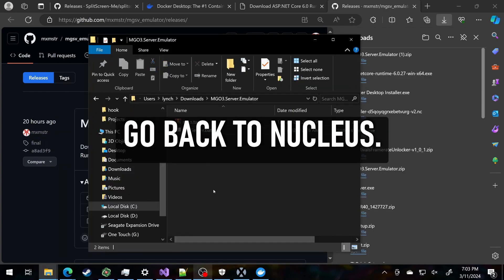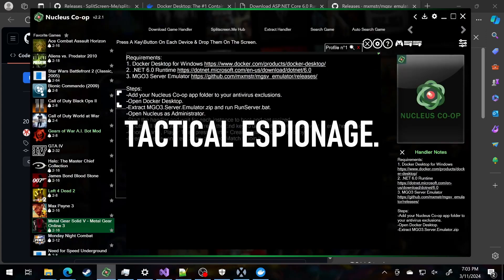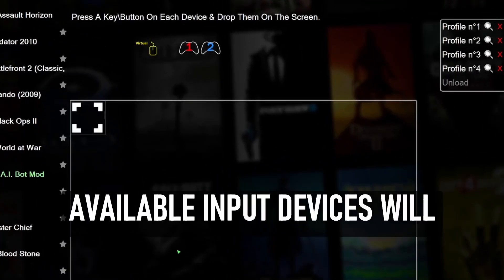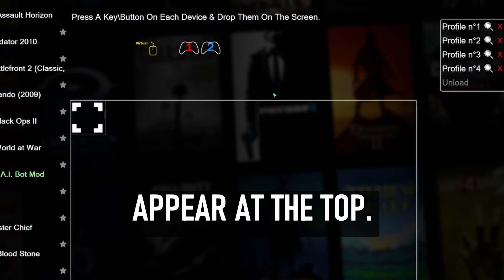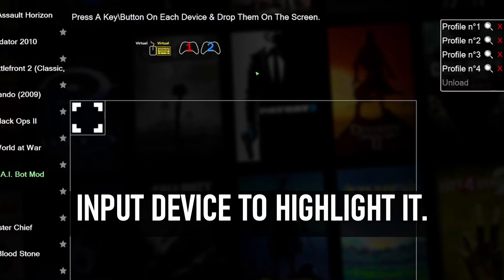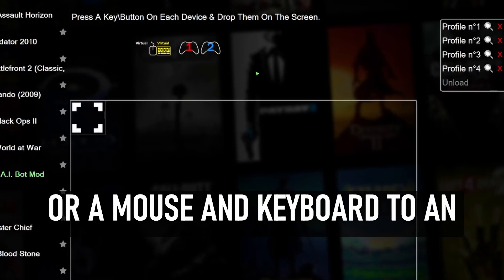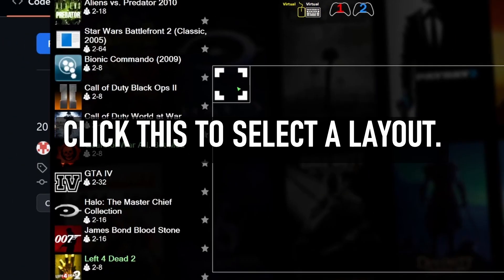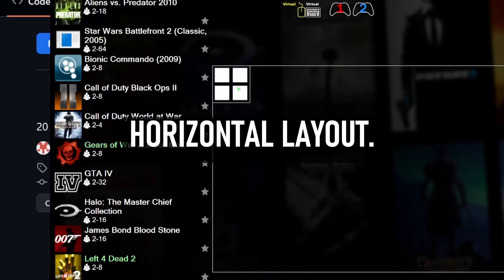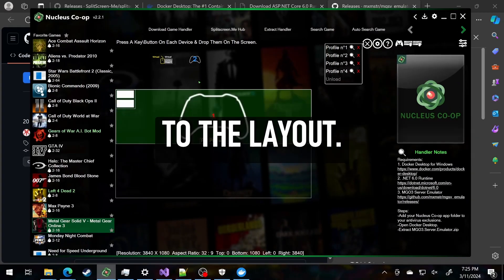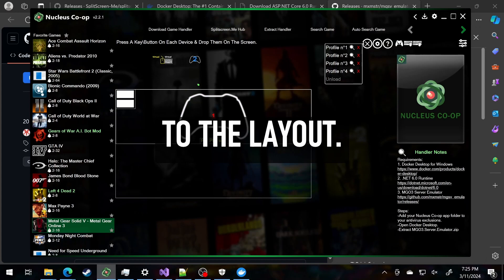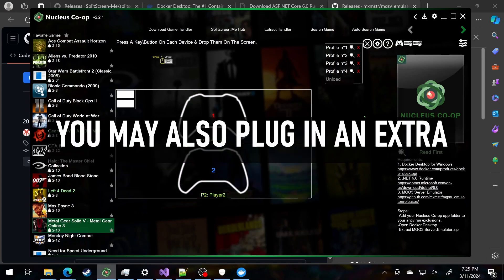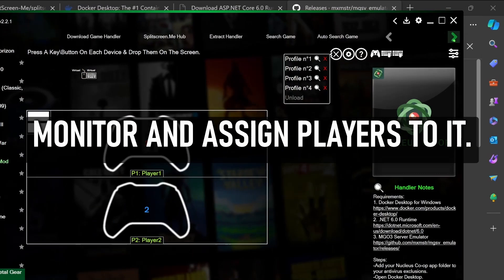Go back to Nucleus. We're now ready to enjoy some tactical espionage. Available input devices will appear at the top. Press any button or key on your input device to highlight it. You can assign either a controller or a mouse and keyboard to an instance. Click this to select a layout. I'll choose the two-player horizontal layout. Drag and drop your input devices to the layout. You may also plug in an extra monitor and assign players to it.